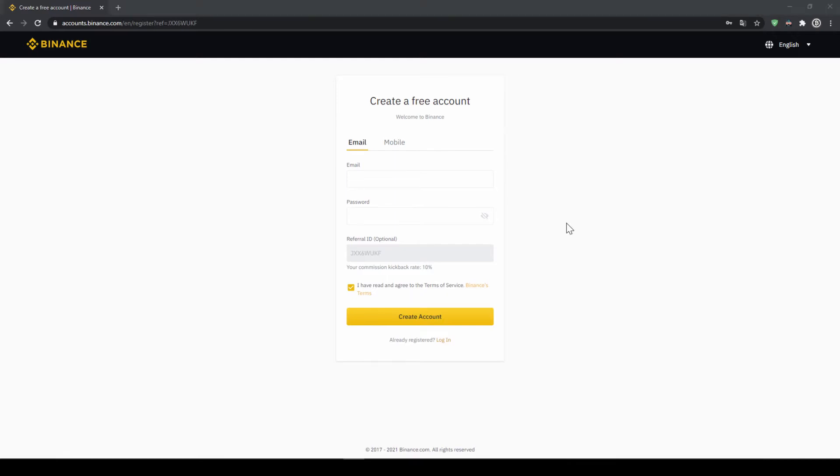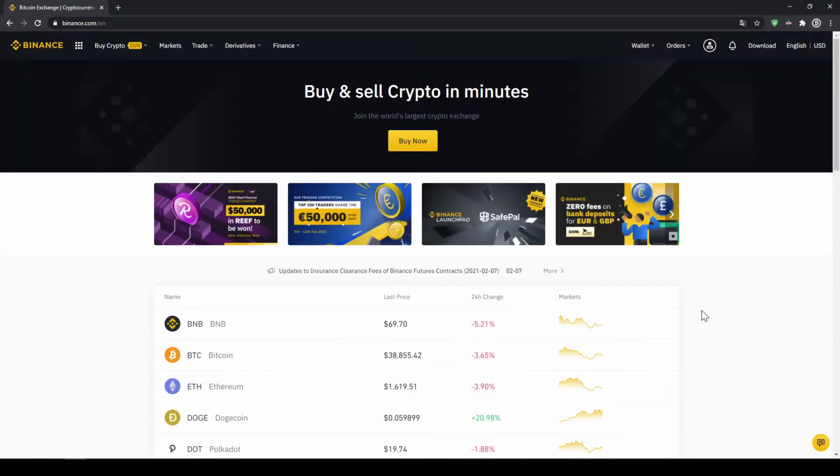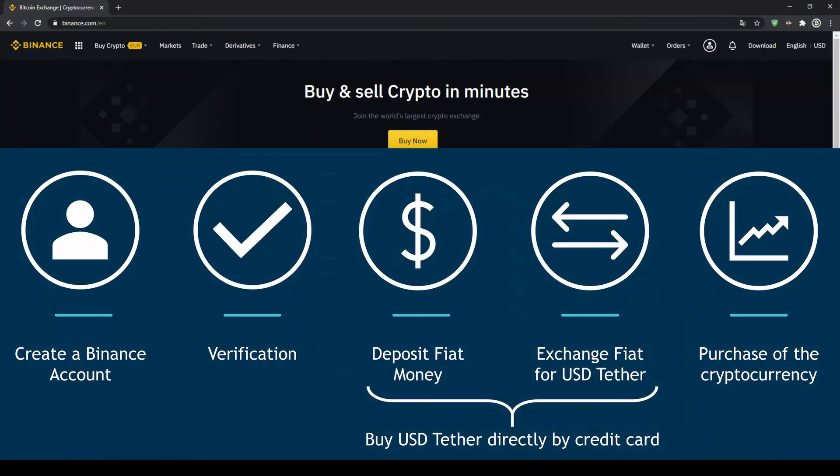To create an account simply enter your details here and then you're ready to go. Once you have created an account and log in for the first time the page will look like this.